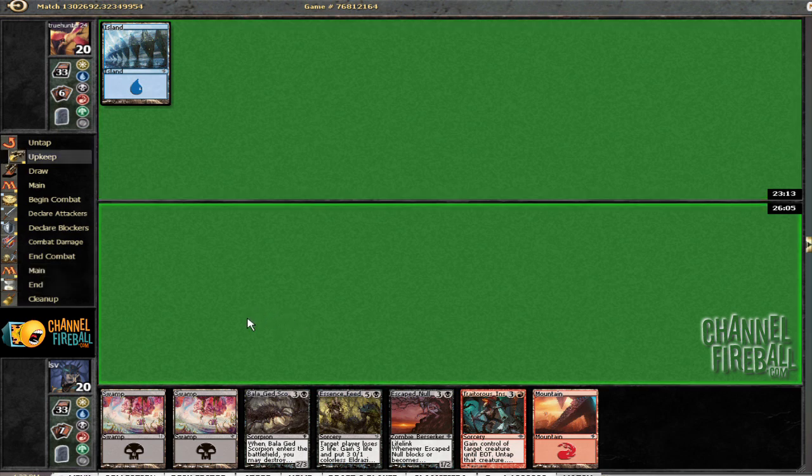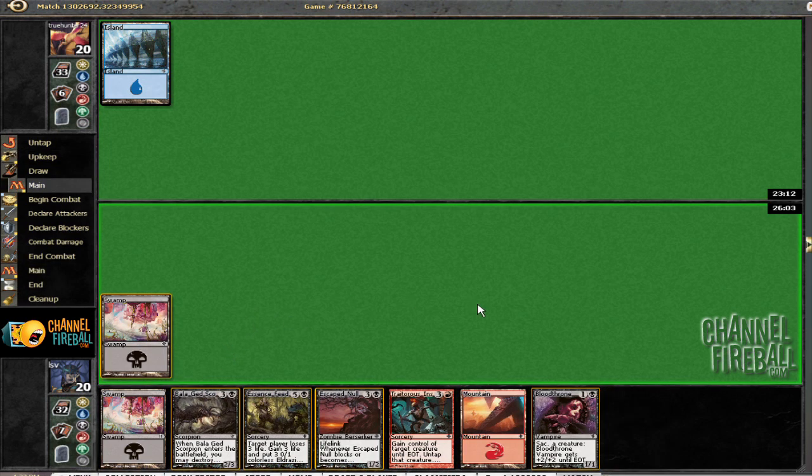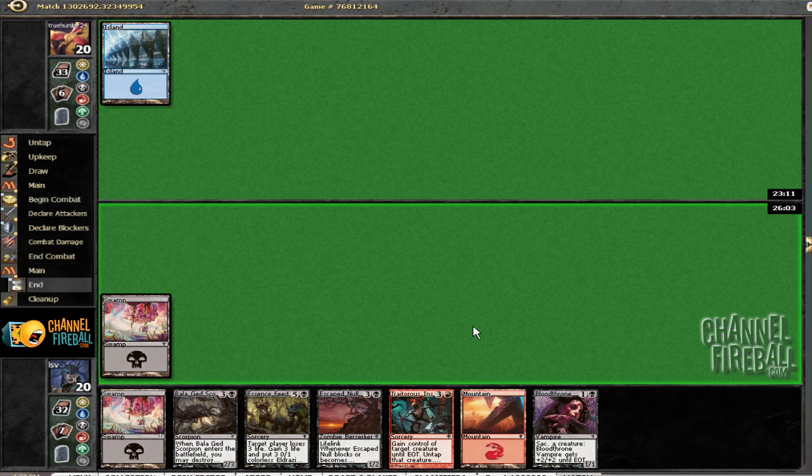Now that he doesn't have one. Ooh, that makes our hand significantly better. Yeah, it turns Threaten into a removal spell.